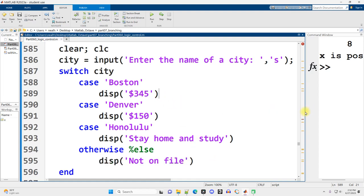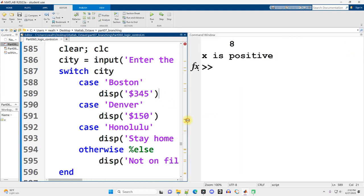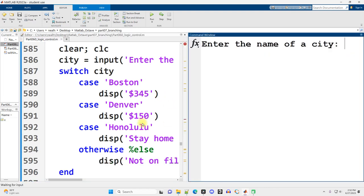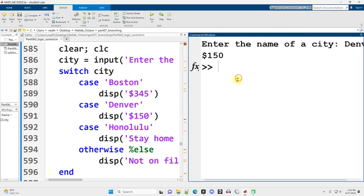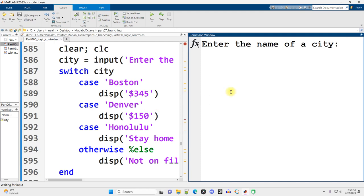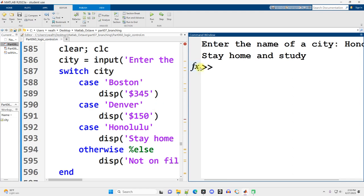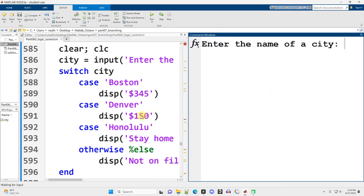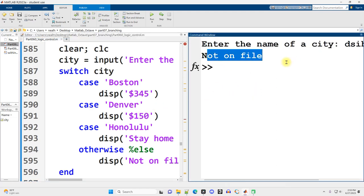Let me make my screen more balanced here and run this code. Enter the name of the city, Denver, and we get 150. Run this over here, enter the name of the city, Boston, 345. Honolulu, stay home and study. And anything else, not on file.